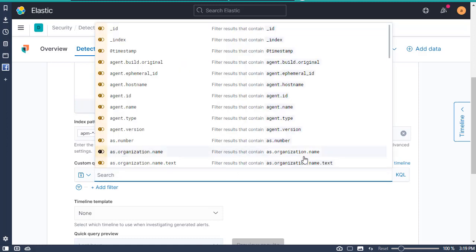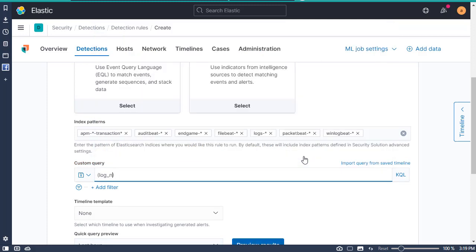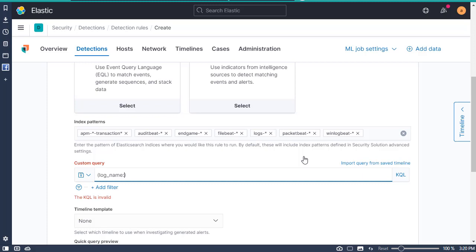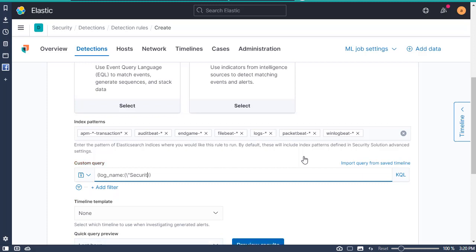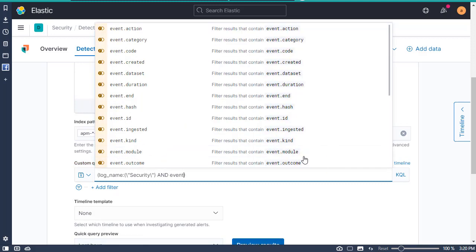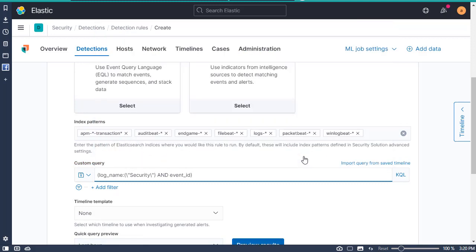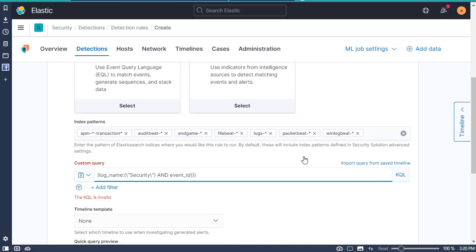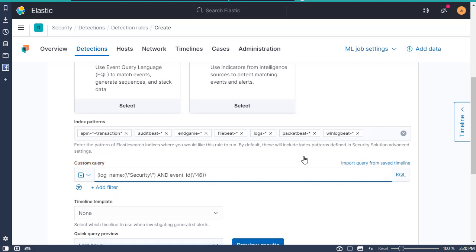Down at the custom query, it's going to start with — for the first part — looking for a log type. It's going to look for security. And the next part uses AND to look for specific event IDs. So this is going to look for the IDs 4624 and 4625.